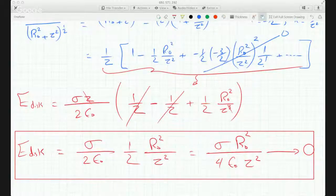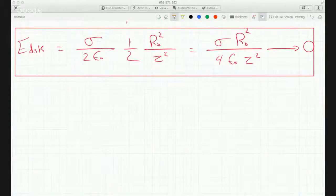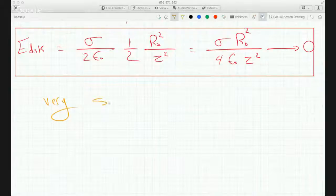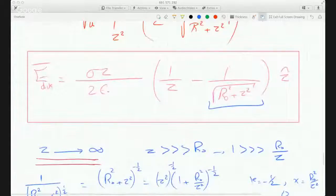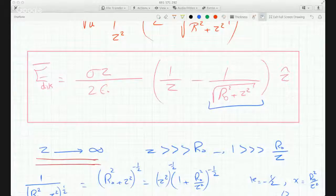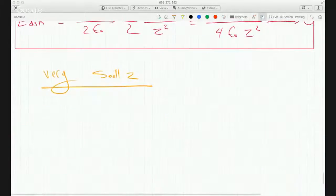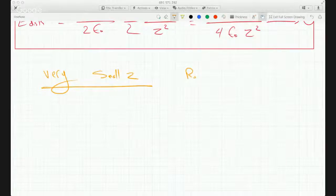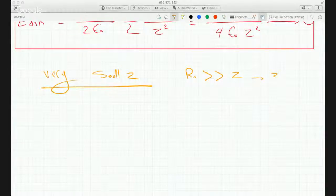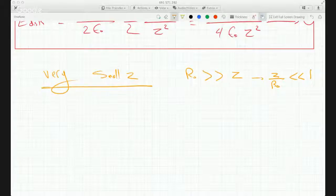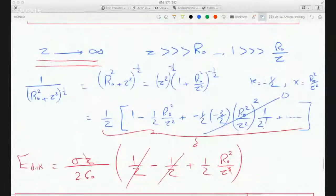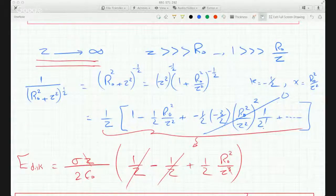It would become like a point charge at very large Z. Now let's take a look at very small Z. At very small Z, R0 is a lot bigger than Z, which means Z over R0 is a lot less than 1. We'll do the same approximation except reversing the roles of R0 and Z in the expansion.